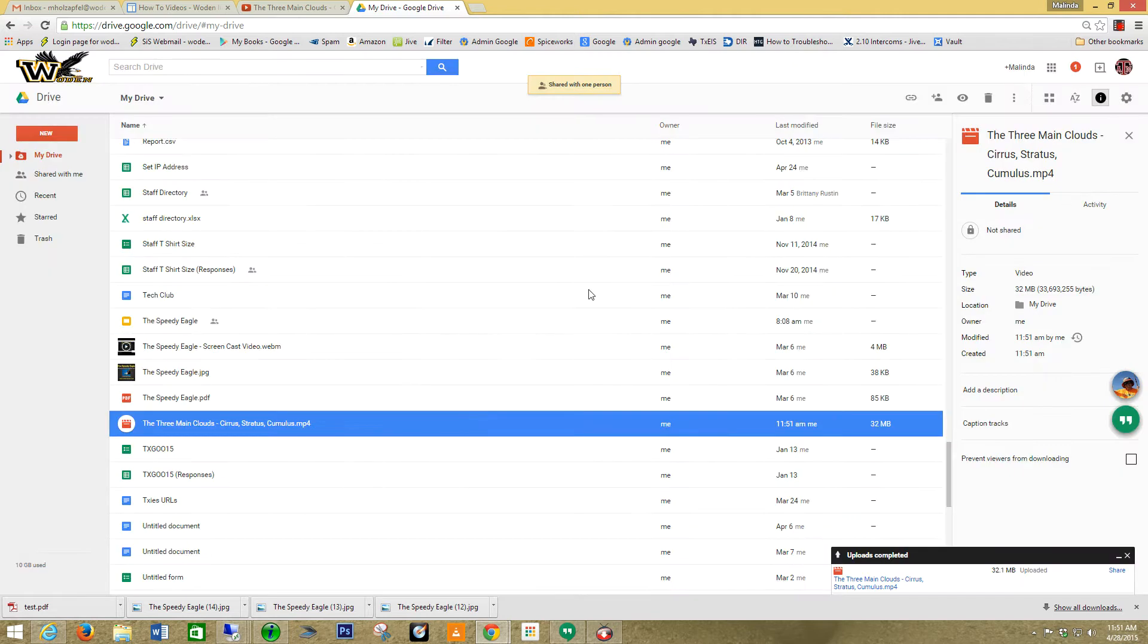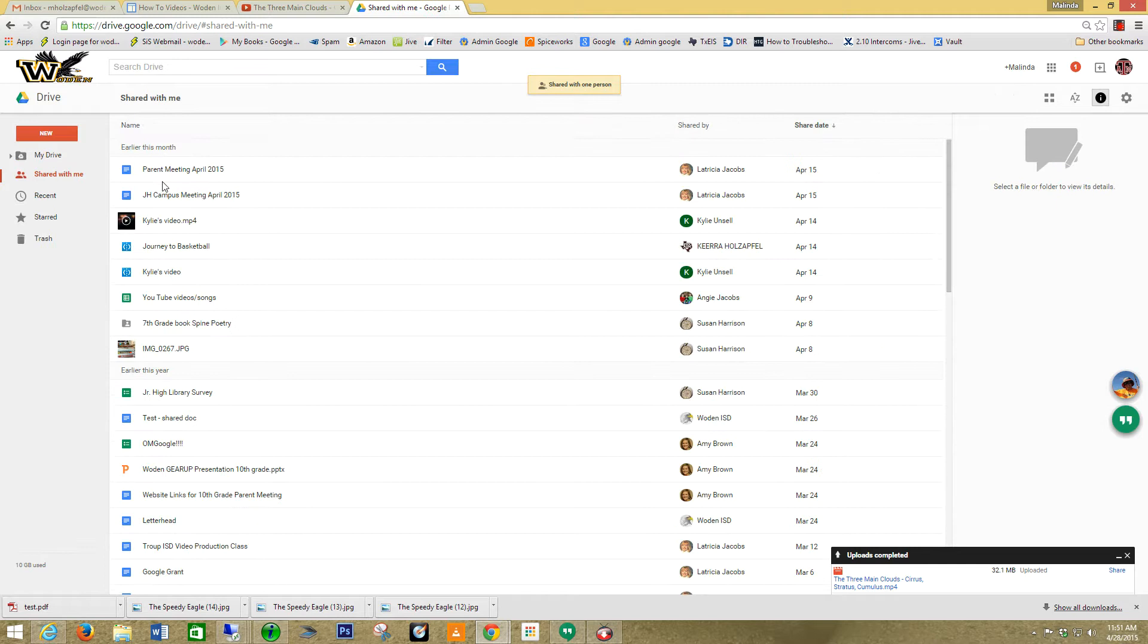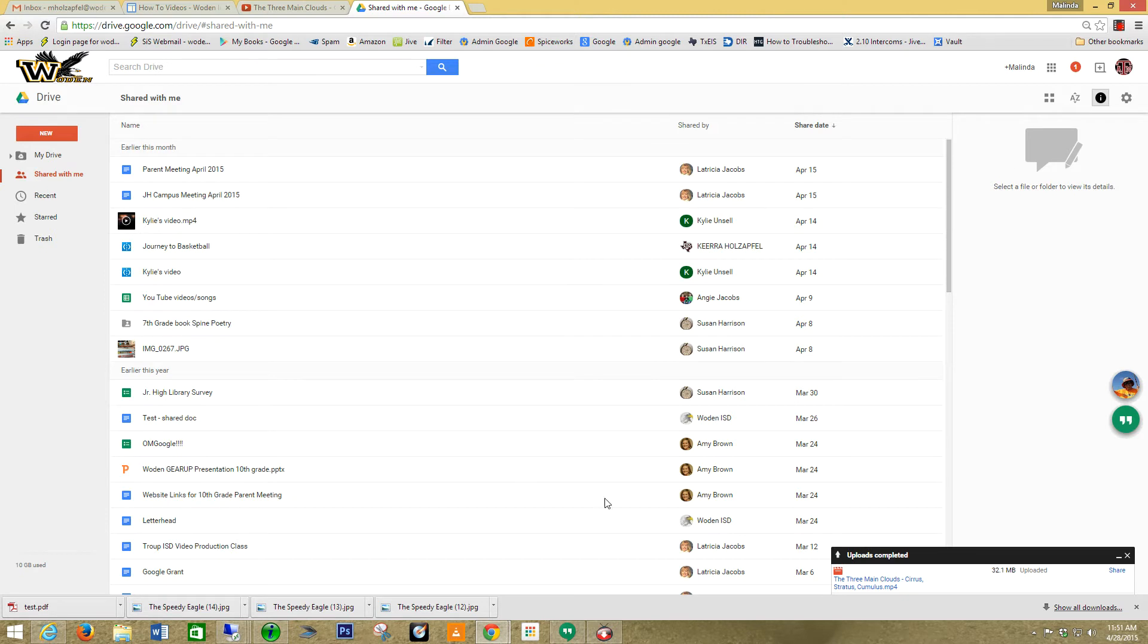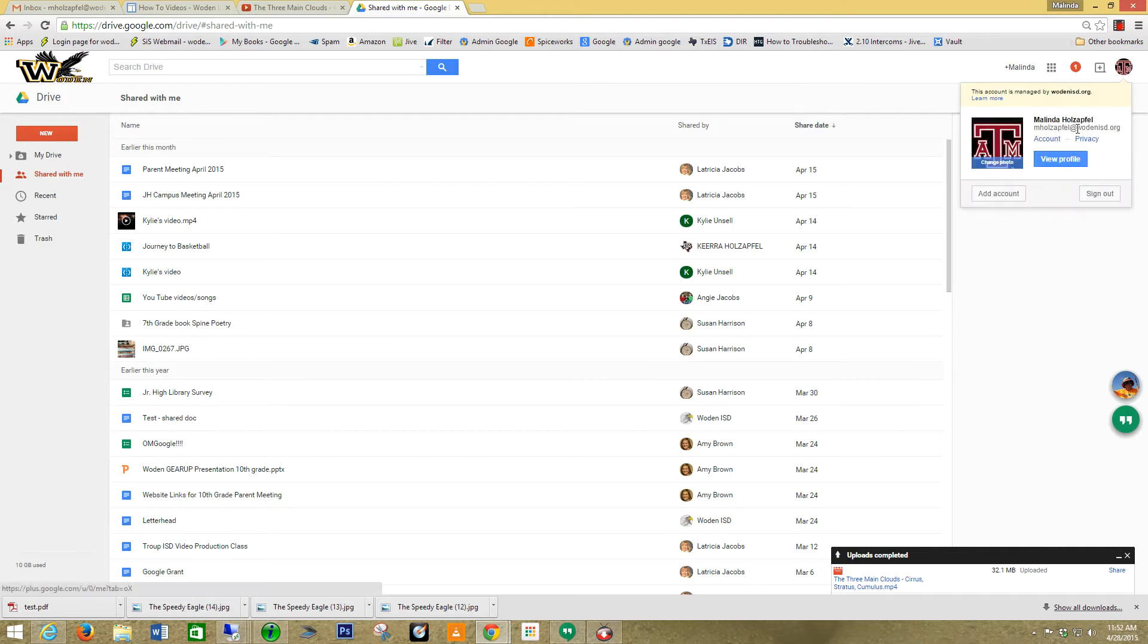Now when she goes into her Google Drive, it's going to be under here. Shared with me. It'll show up as a video and she'll be able to watch that video without it being a link. It's actually downloaded. That is a great way the students can actually access YouTube videos.